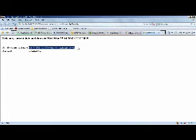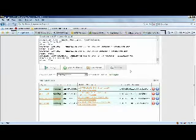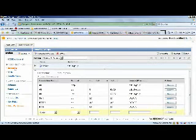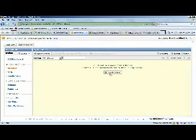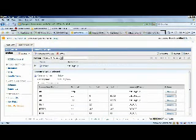The GigaSpaces tools simply complement the Amazon tools. You can have different views of these running instances — from the GigaSpaces cloud tools, or from the Amazon management console by clicking the instances link, which allows you to access the machines.